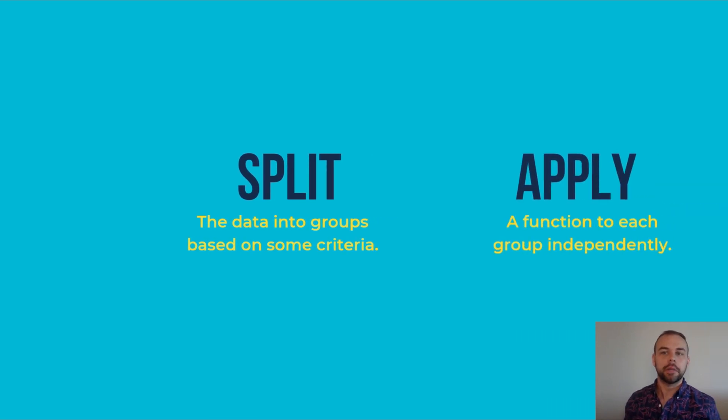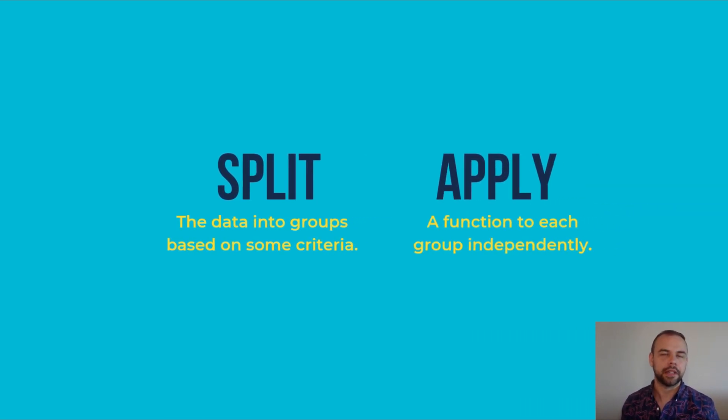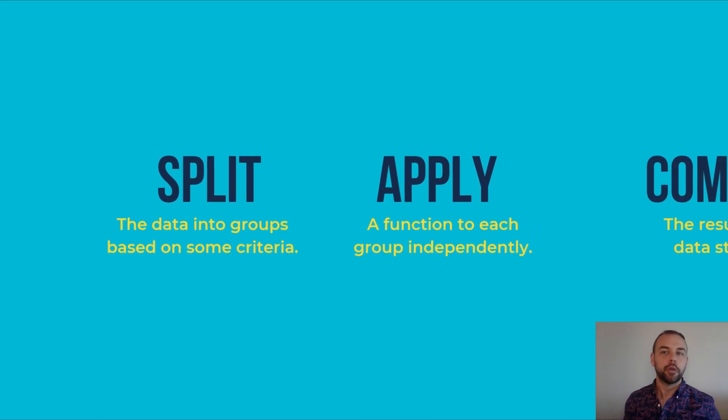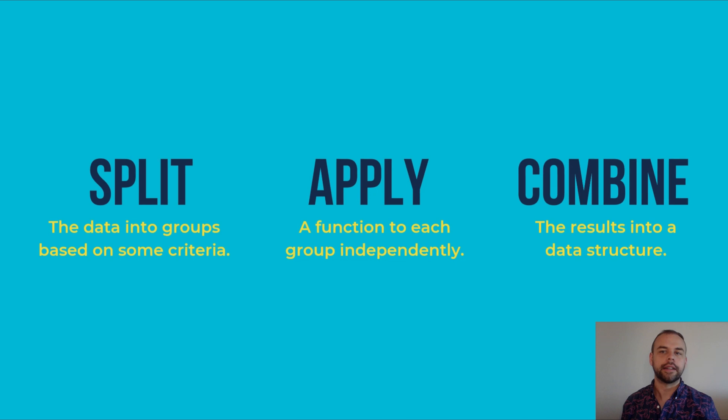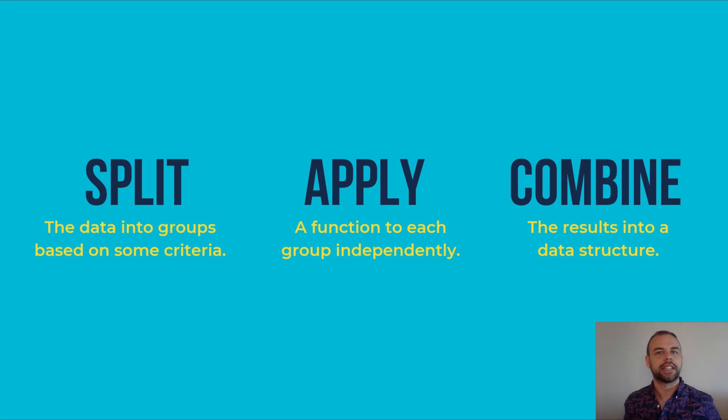After that, you'll apply a function to each group independently. Finally, the entire combination of data frames will be recombined into a single resulting data structure. Let's take a look at a simple example to see what this actually looks like in action.